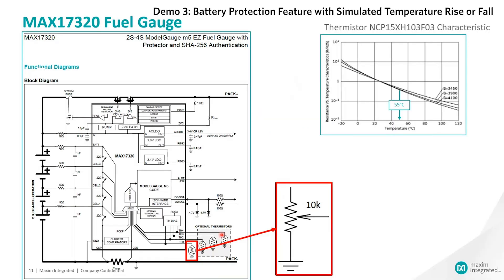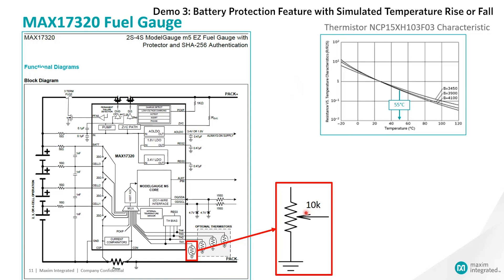The external NTC thermistor connections allow the MAX17320 fuel gauge to measure temperature of the cells in the battery pack by monitoring TH1 to TH4 pins. In this demo, we would like to demonstrate protection feature with simulated temperature rise or fall using a potentiometer to show protection fets turning off and on as temperature changes. So we replace TH1 thermistor with 10K potentiometer to simulate the temperature rise and fall.